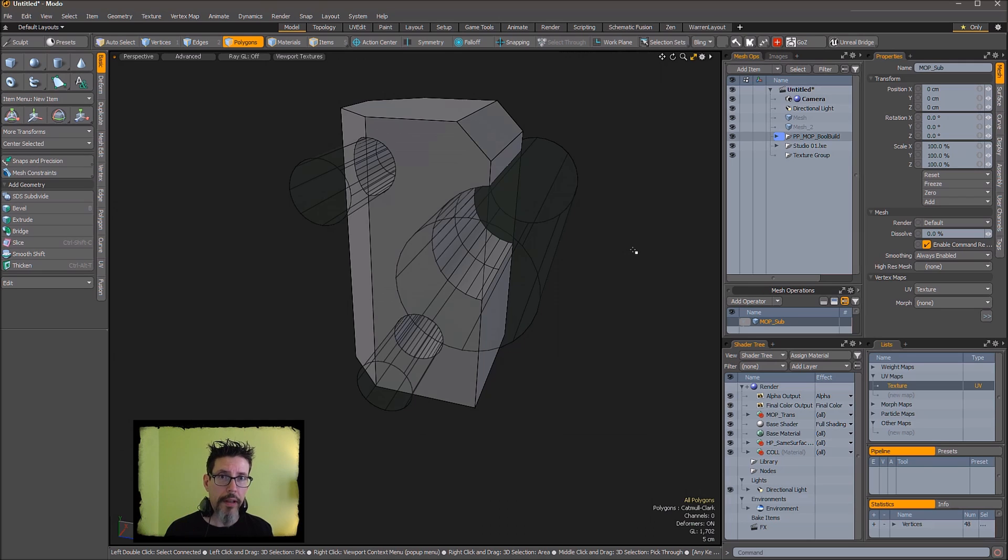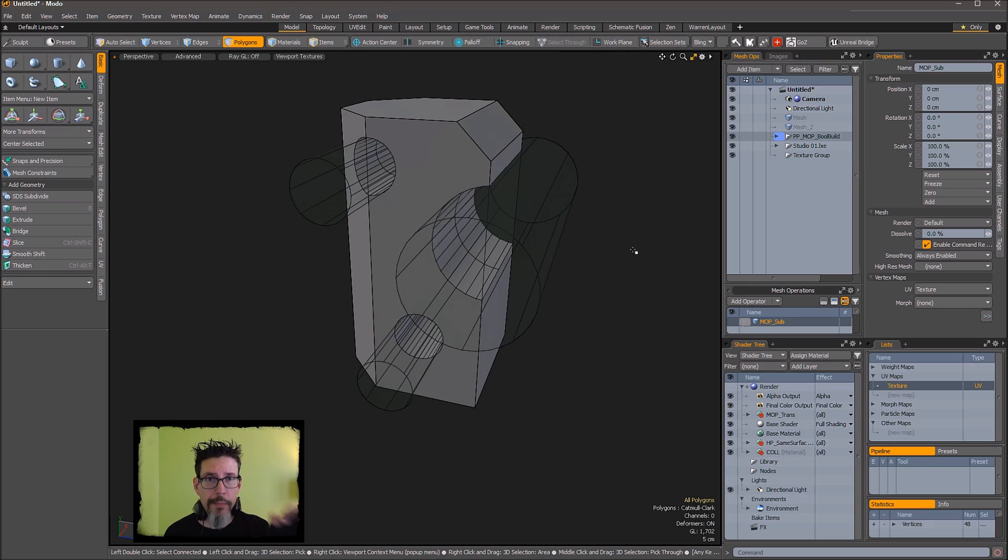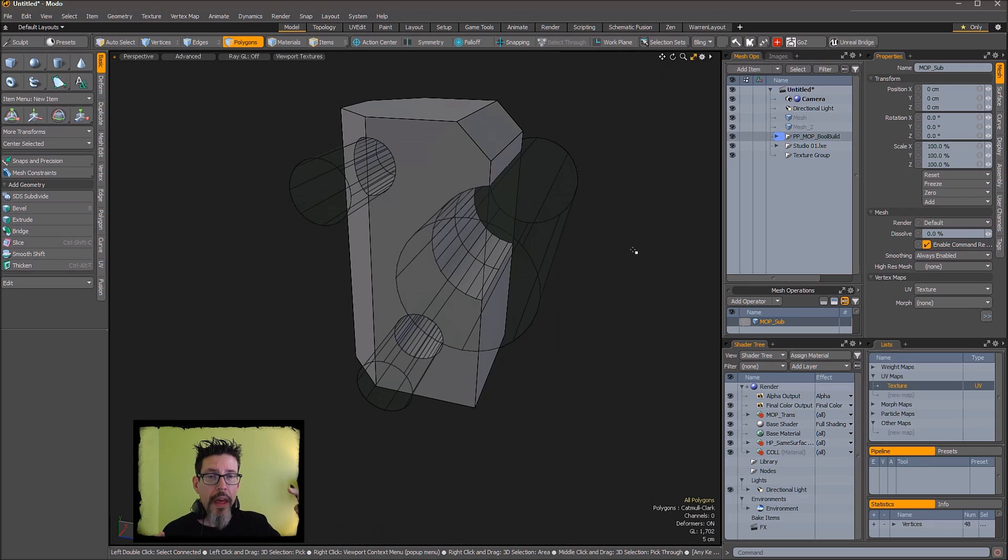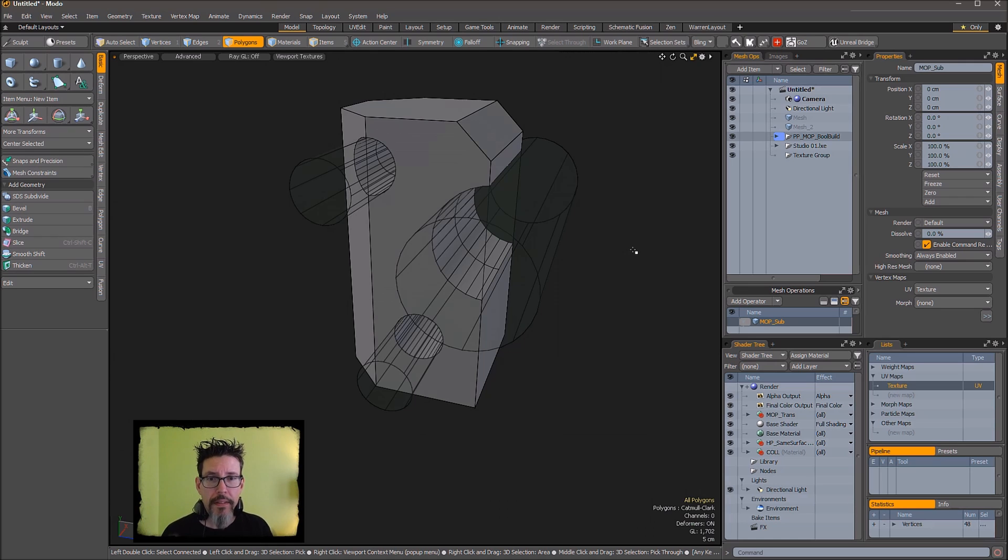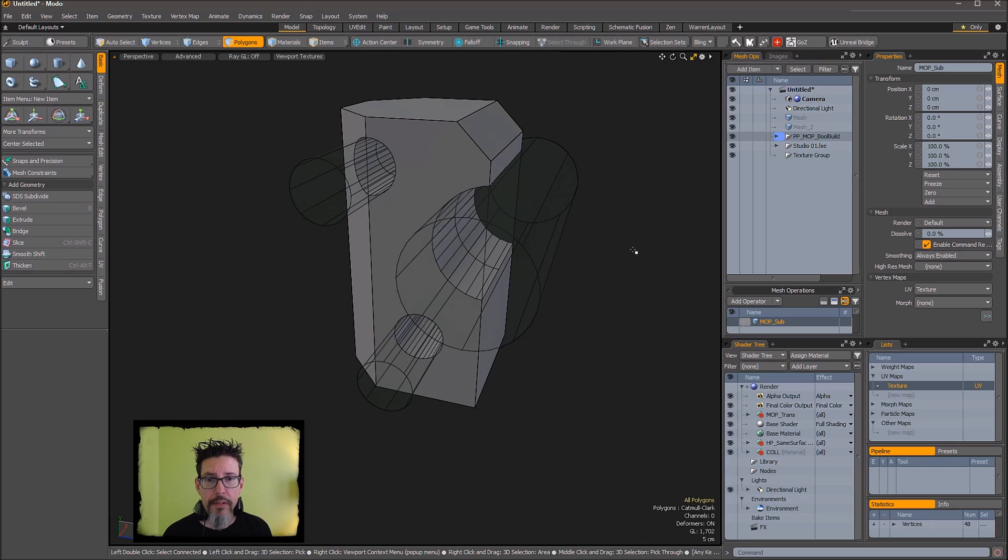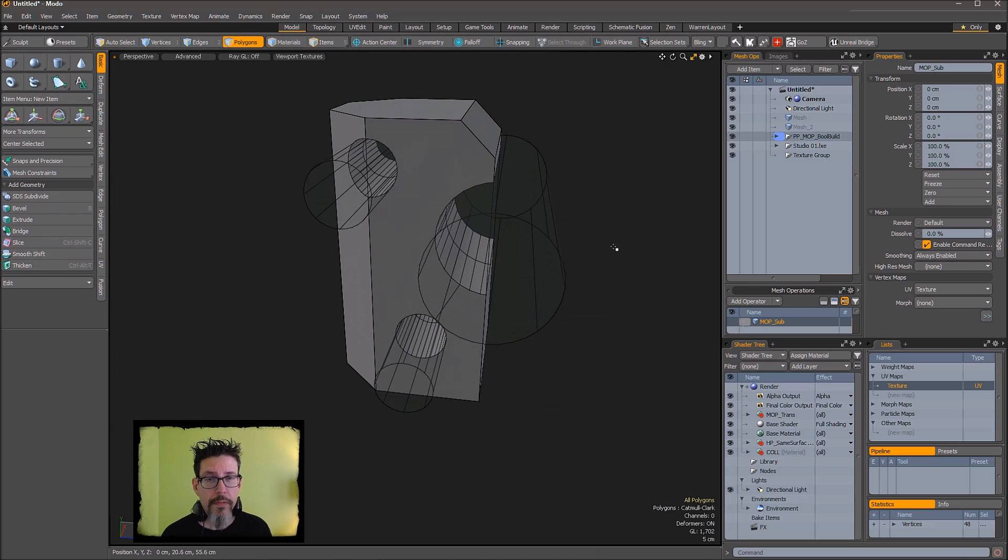But honestly, you'll come to realize that mesh fusion and this tool are serving different purposes. This tool is for knocking out nice hard surface shapes quickly. Mesh fusion's real purpose in life is to take complex meshes and merge them together nicely. So once you make that distinction in your mind, the two tools work together for different reasons and it's great on both ends.